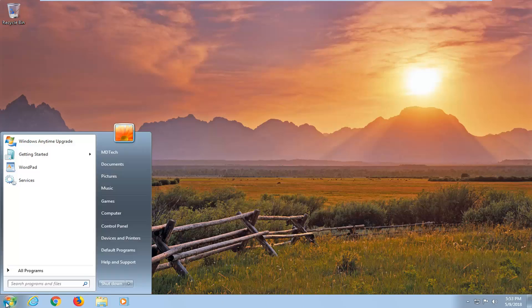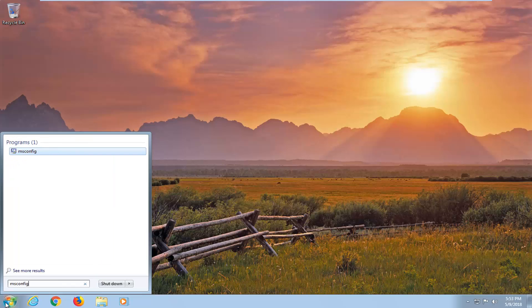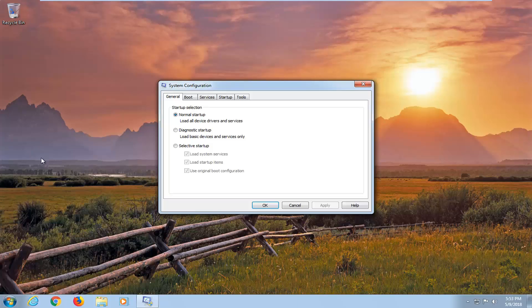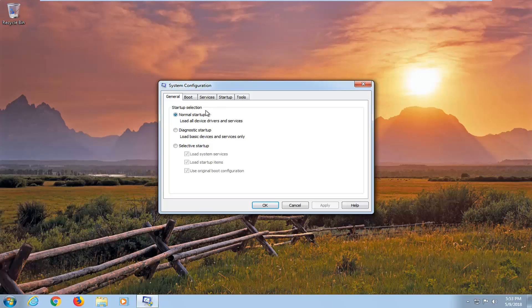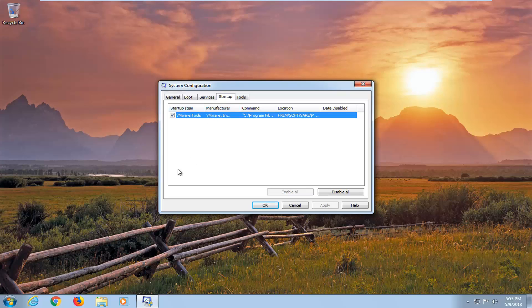That will be as simple as opening up the start menu and typing in msconfig. Best match will come back with msconfig. Just left click on that. Now you want to left click on the startup tab and all your startup items will be listed here.